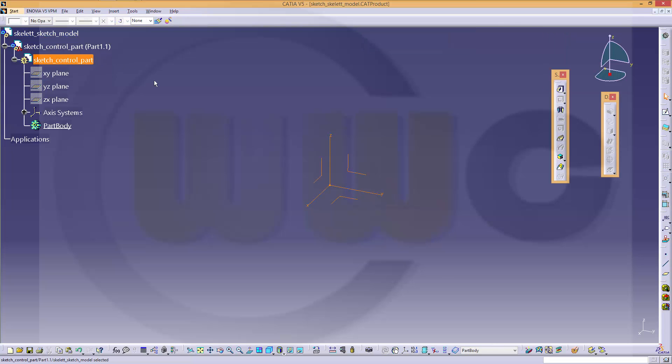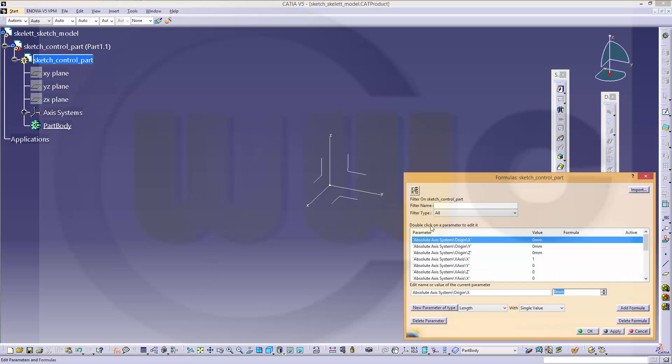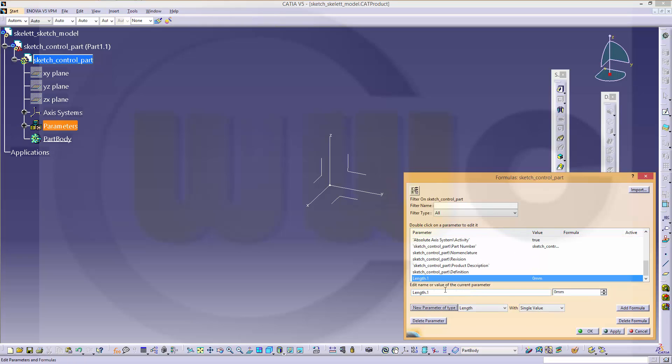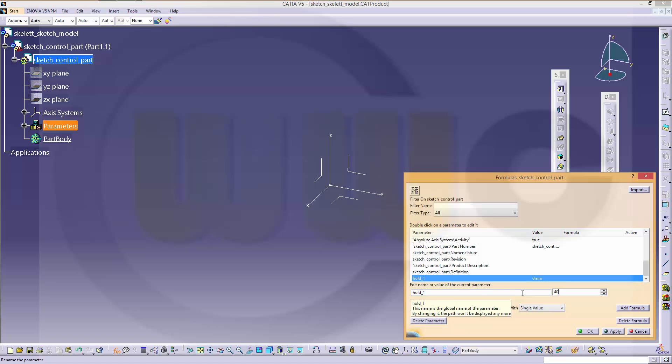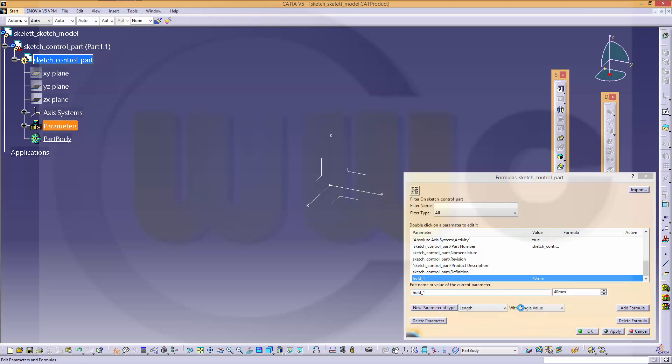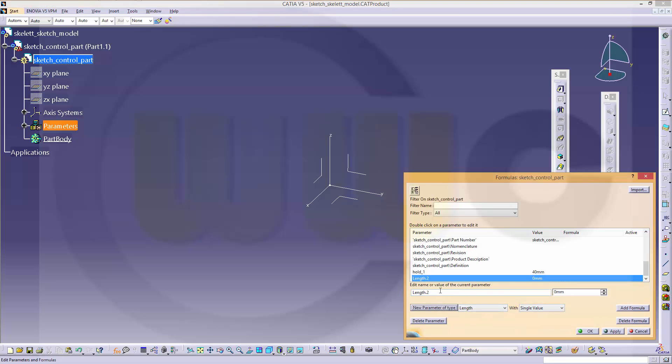Let's activate the sketch control part and I need some parameters. So I will go to formulas and make a new type of length, call it old1 which might be 40, another one which is called old2 which might be 50.